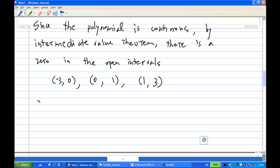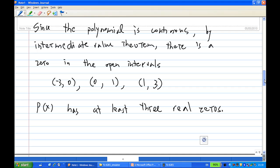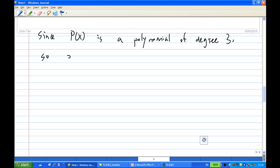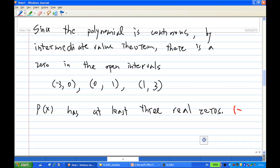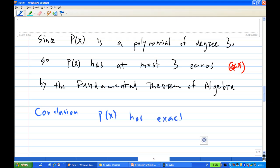So the polynomial p of x has at least three real zeros. Now applying the Fundamental Theorem of Algebra, since p of x is a polynomial of degree three, it has at most three zeros. Combining these two facts — at least three and at most three — we conclude that p of x has exactly three real zeros.